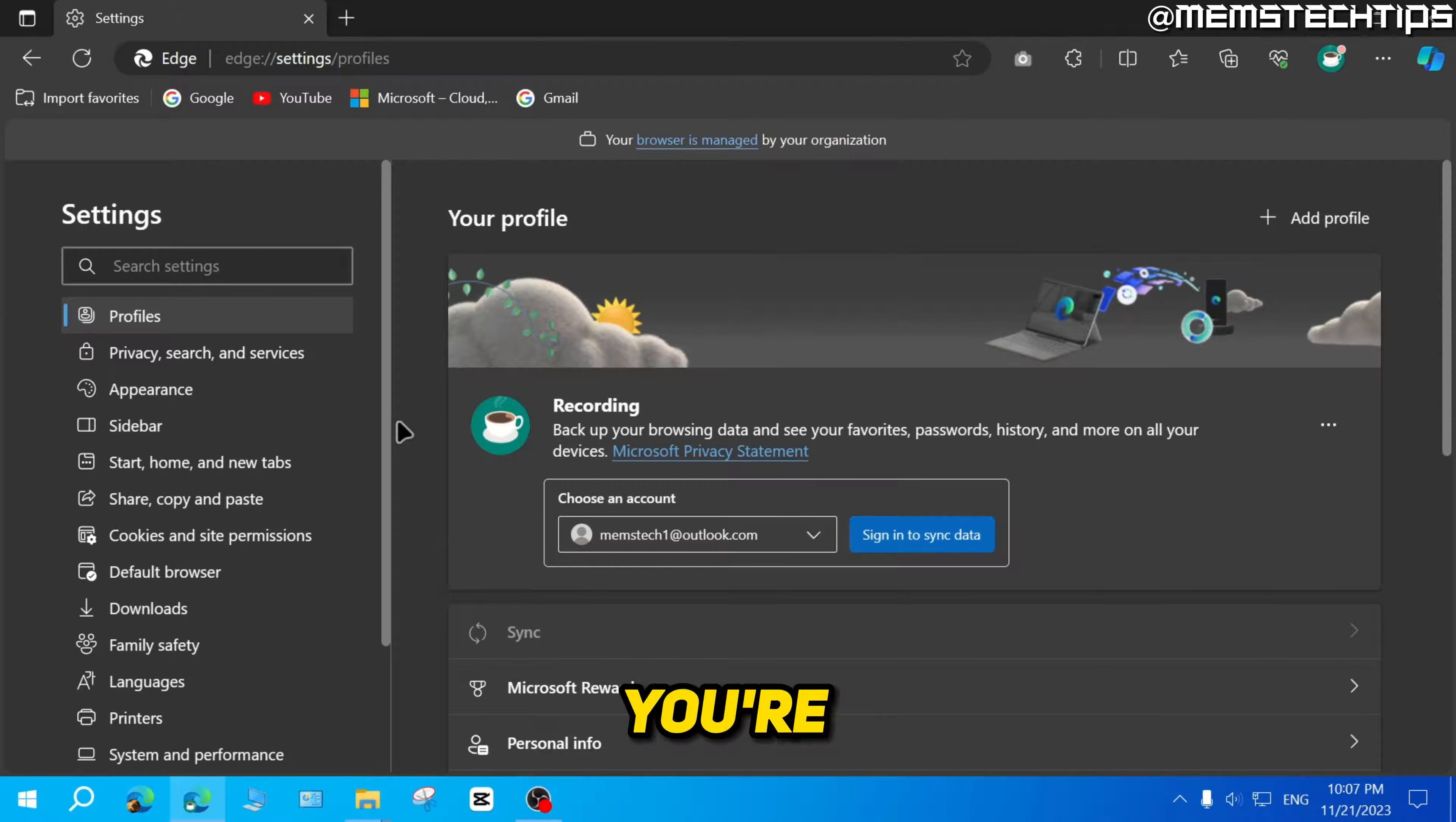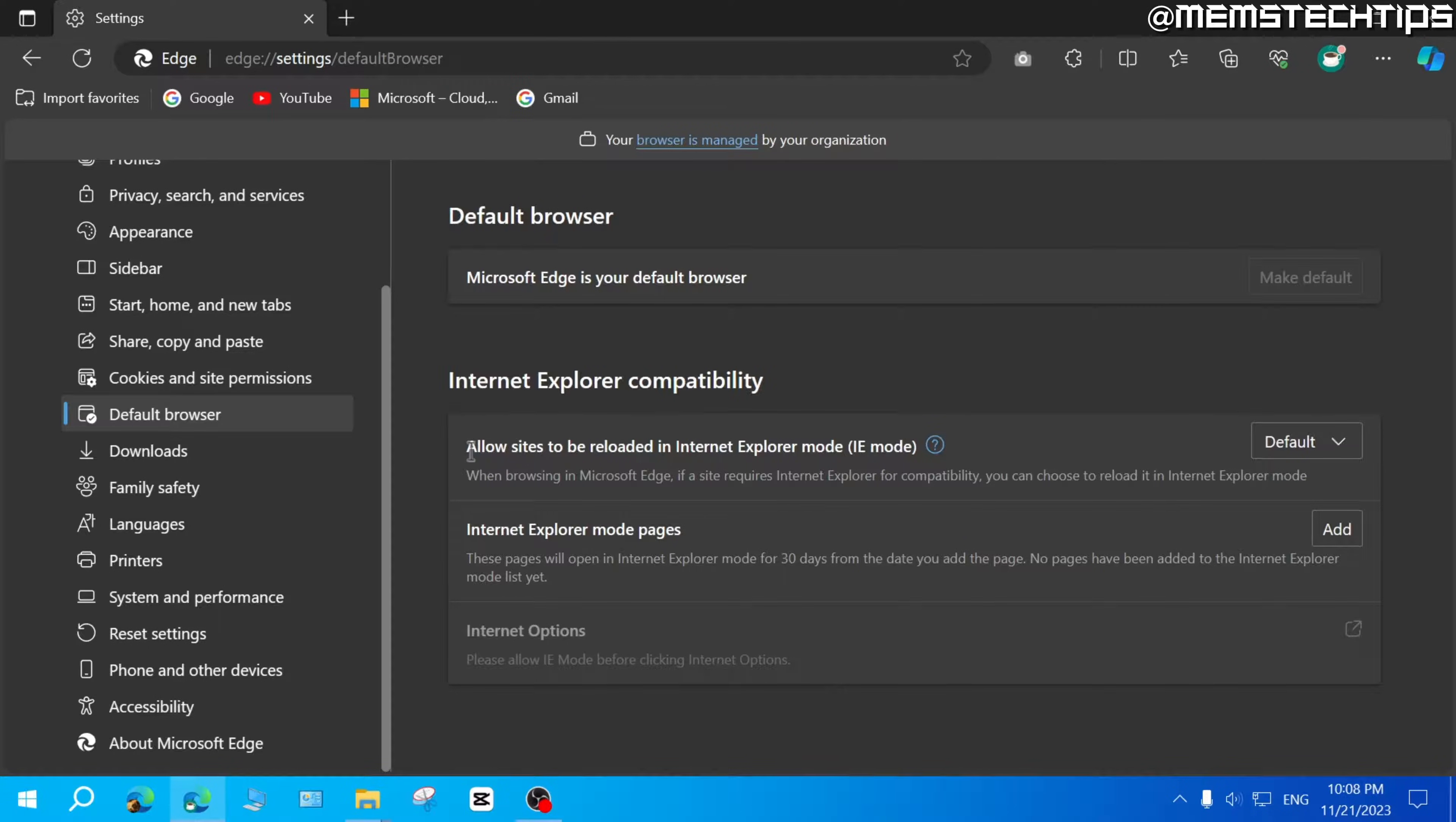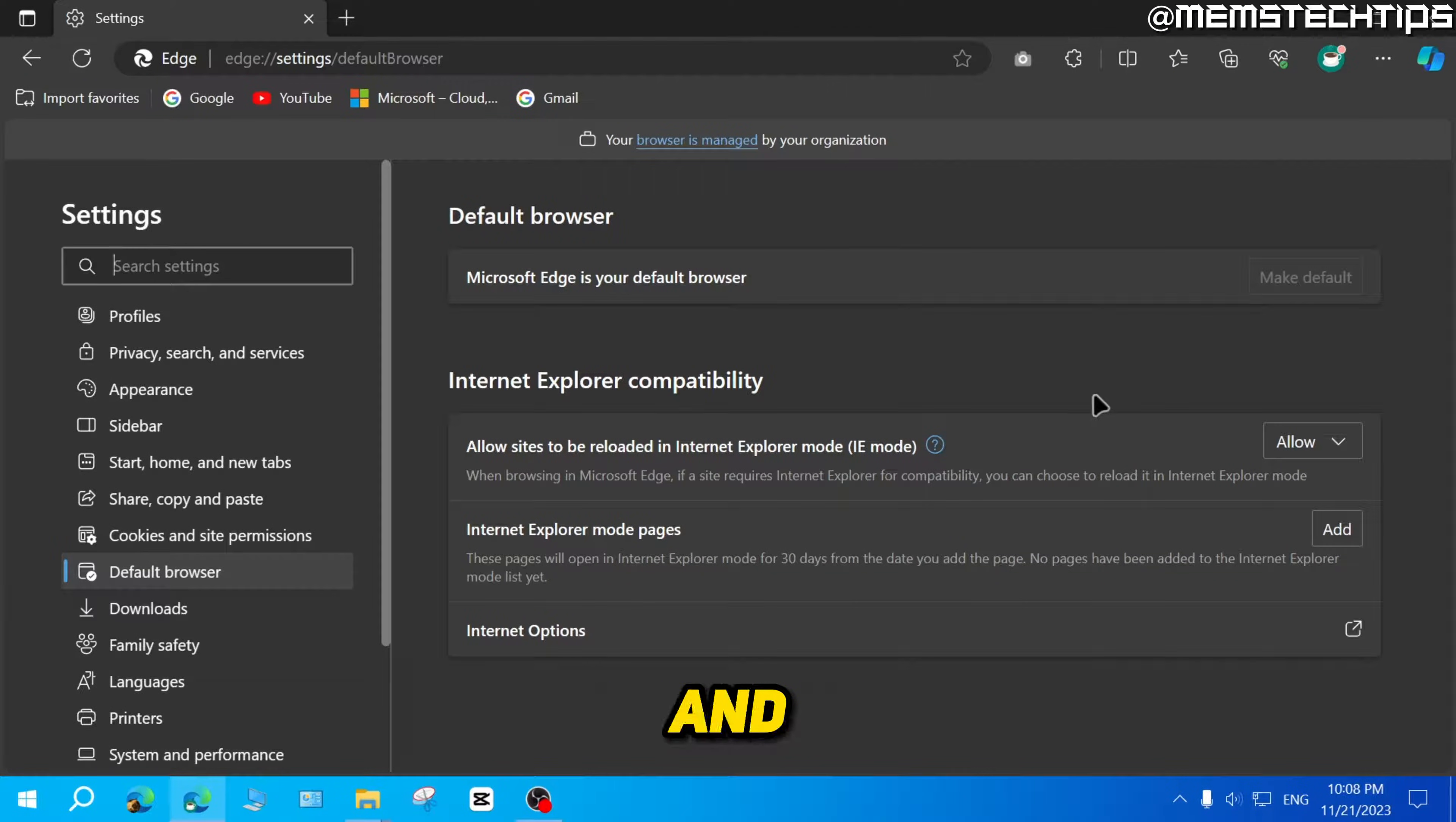Once you're in settings, scroll down until you find default browser and click on that. Here you'll see this option to allow IE mode. Just click on this dropdown menu, click on allow, and then click on restart to restart the browser.